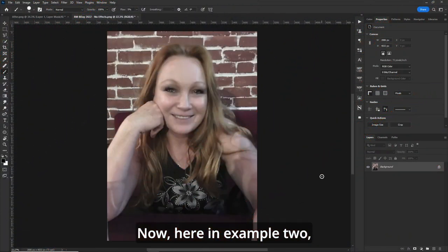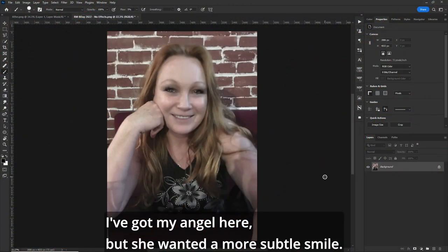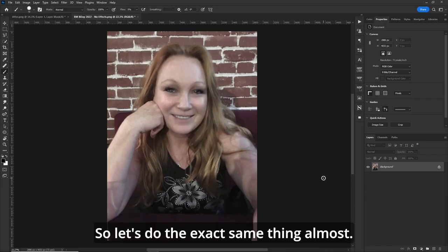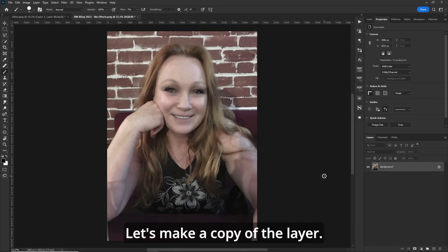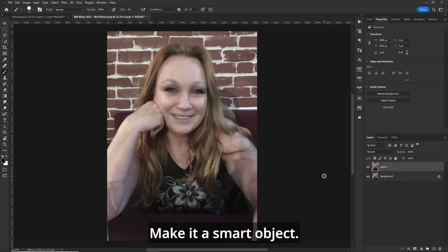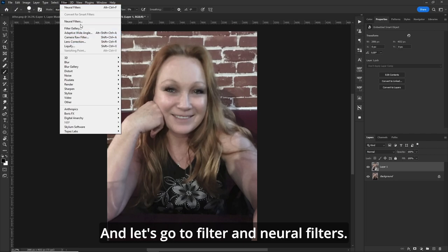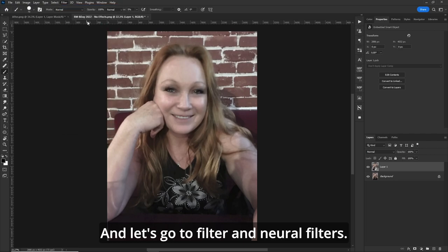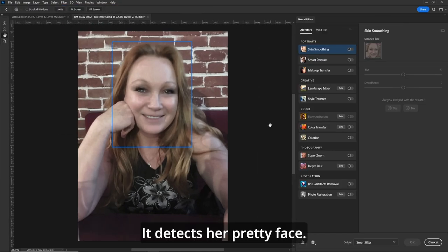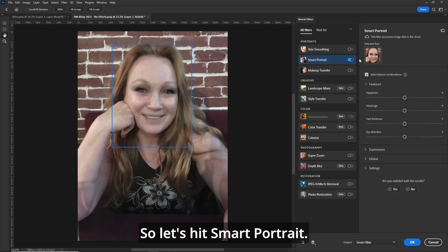Here in example two, I've got my angel here, but she wanted a more subtle smile. So let's do the exact same thing, almost. Let's make a copy of the layer, make it a smart object, and let's go to Filter and Neural Filters. It detects her pretty face, so let's hit Smart Portrait.